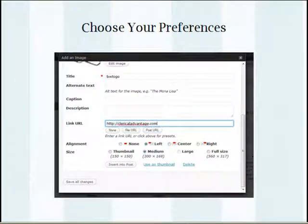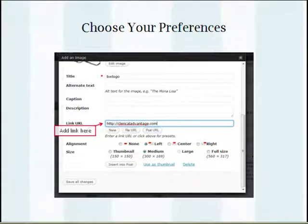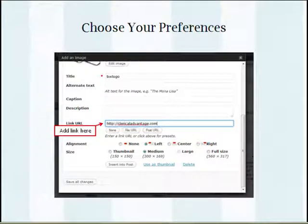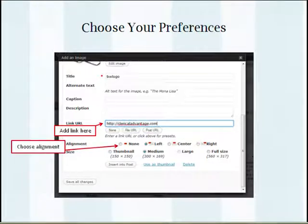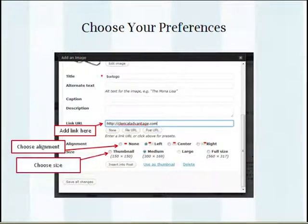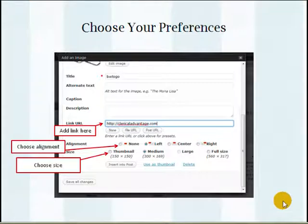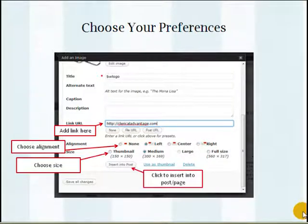Now you're going to choose your preferences. You can see there are spots to choose your preferences. If you want people to be able to click on an image and be taken to another page or website, you're going to want to insert your desired link in the link URL box. Next you're going to want to choose your alignment — whether you want the text to wrap around it, if you want it on the left-hand side of the page, in the center, or on the right-hand side of the page. Then you're going to choose what size you want it to be: full size, medium size, or the thumbnail at 150 by 150. And then you're going to click on the Insert into Post button to insert it into your page or your post.